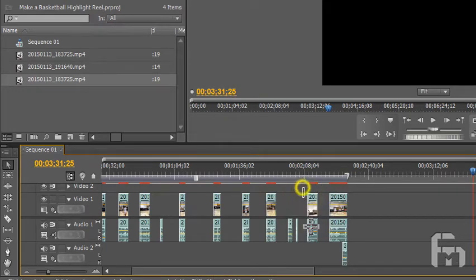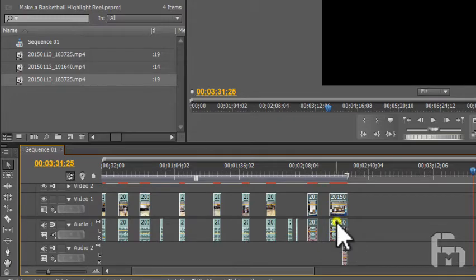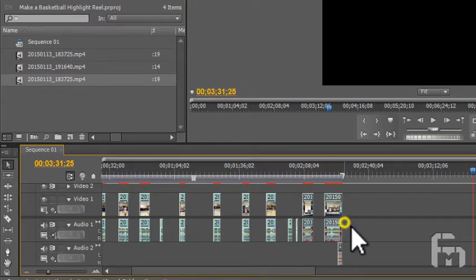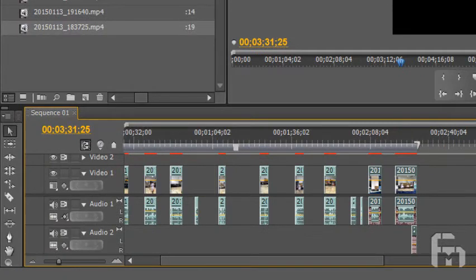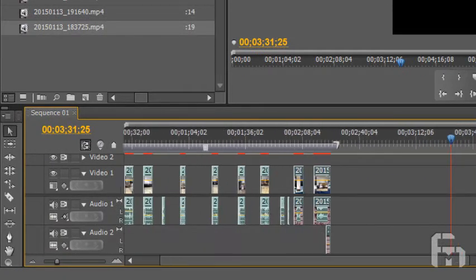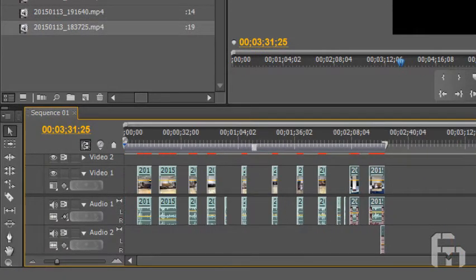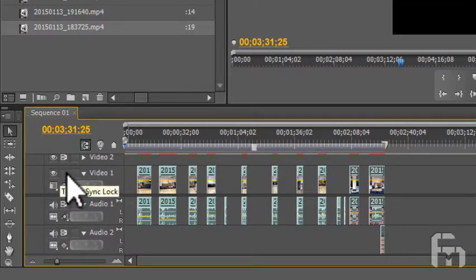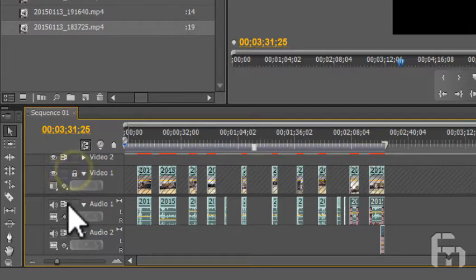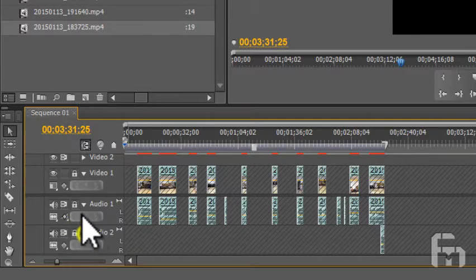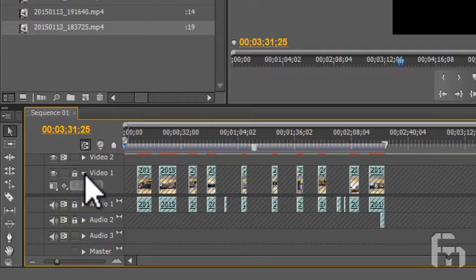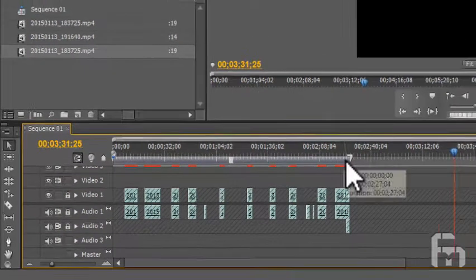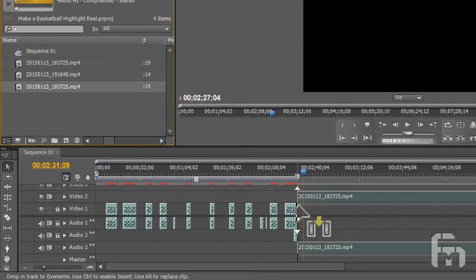Now that I have the highlight clips from the first file cut out and all together here on the timeline, I want to bring in the second video file from the bin to work on. So I'm going to lock the audio and video tracks that I currently have edited media on. Next we're dragging the second video clip from the bin to the empty track on the timeline.